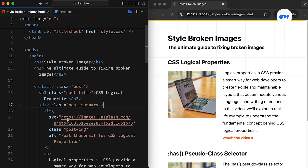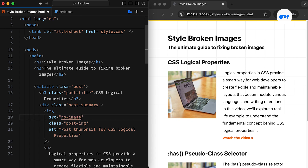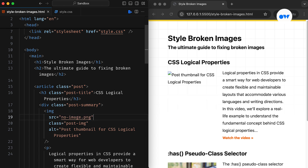Now suppose, for some reason our images fail to load. This could be due to incorrect file paths, network issues, server errors, or other factors. When this happens, browsers typically display a default icon with alternative text, if provided. However, this can disrupt the visual flow of the content and even cause layout issues, negatively impacting the user experience.